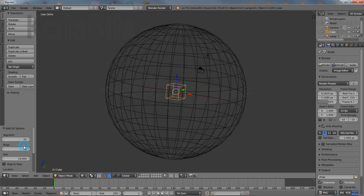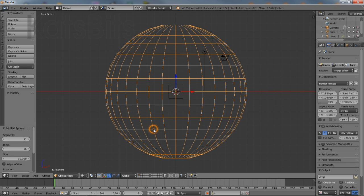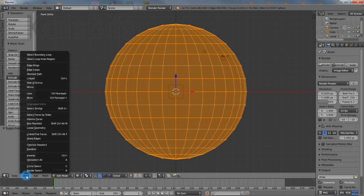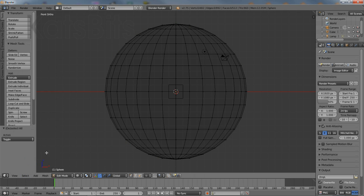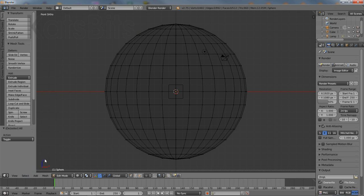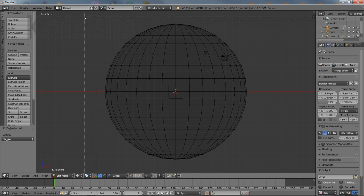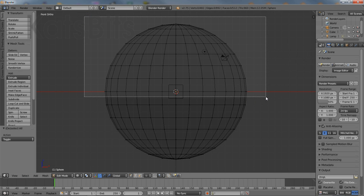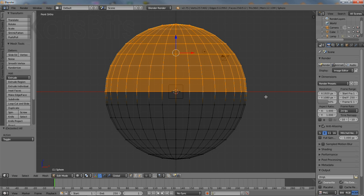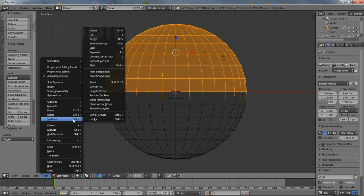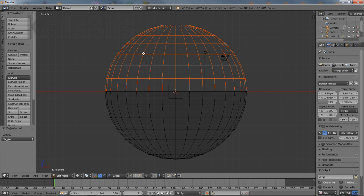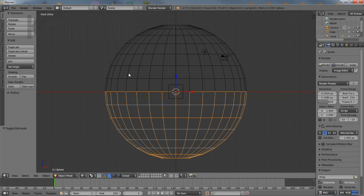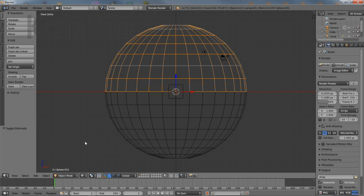Select the object and enter edit mode. Deselect everything and then using border select draw an area across the upper half of the mesh. This selection needs to be detached so from the mesh menu select vertices, separate, selected. This detaches the selected elements to a separate independent object that can be selected and edited on its own.